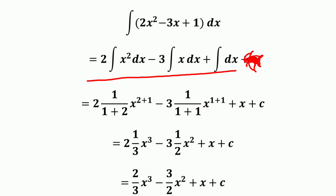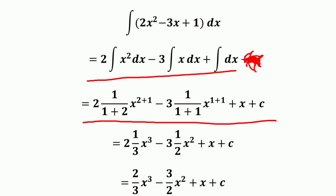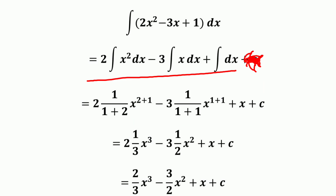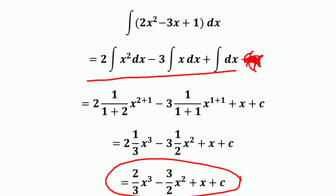Applying the rule, the integral of (2x² − 3x + 1) dx equals 2 times the integral of x² dx minus 3 times the integral of x dx plus the integral of 1 dx. This gives 2·(1/3)x³ minus 3·(1/2)x² plus x plus c, which simplifies to (2/3)x³ minus (3/2)x² plus x plus c.